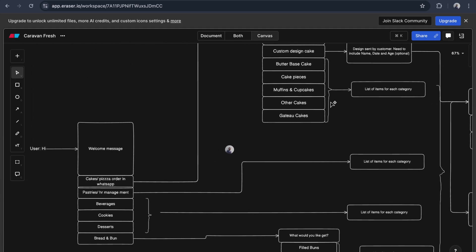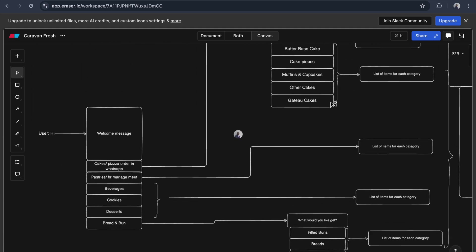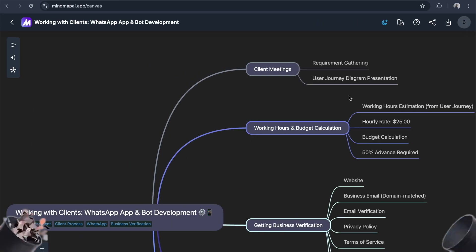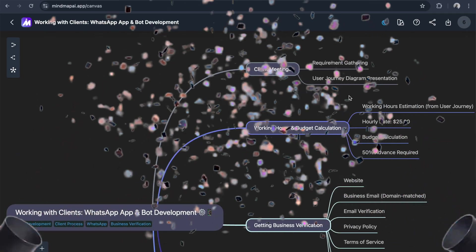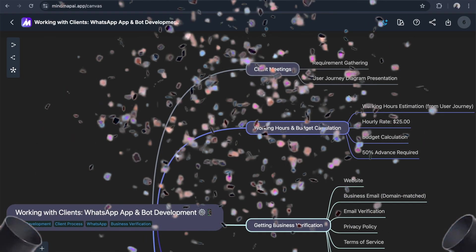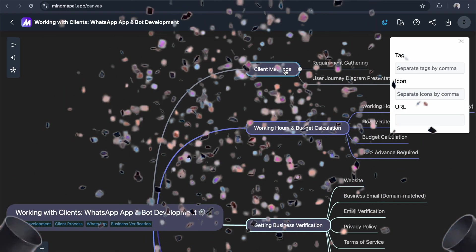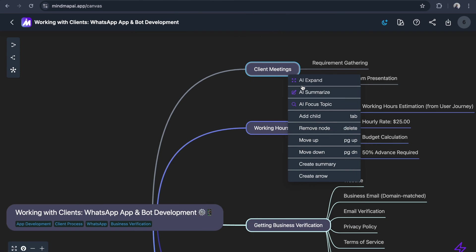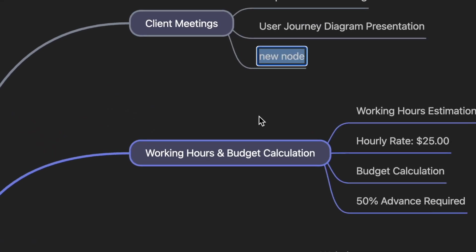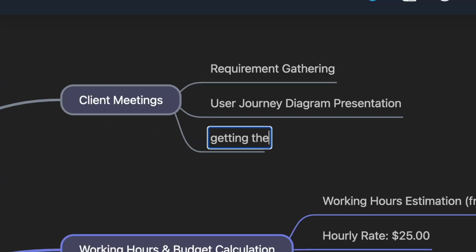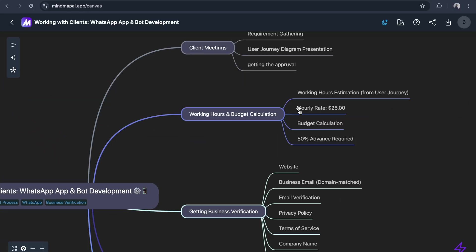Once the client approves the diagram, I'll add a note. Once we get approval from the client, we do the working hours estimation.